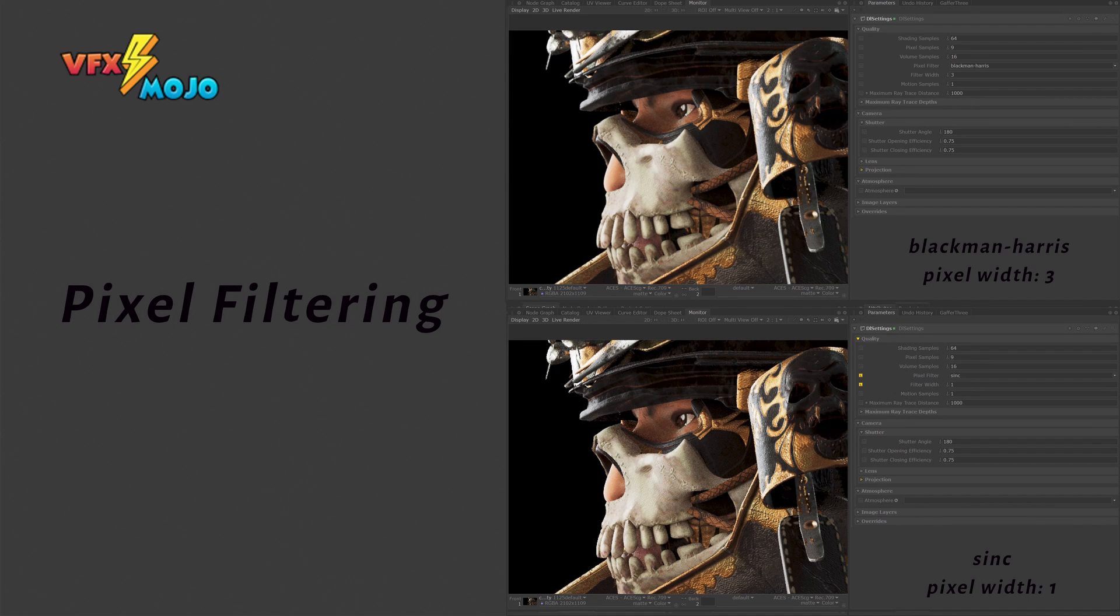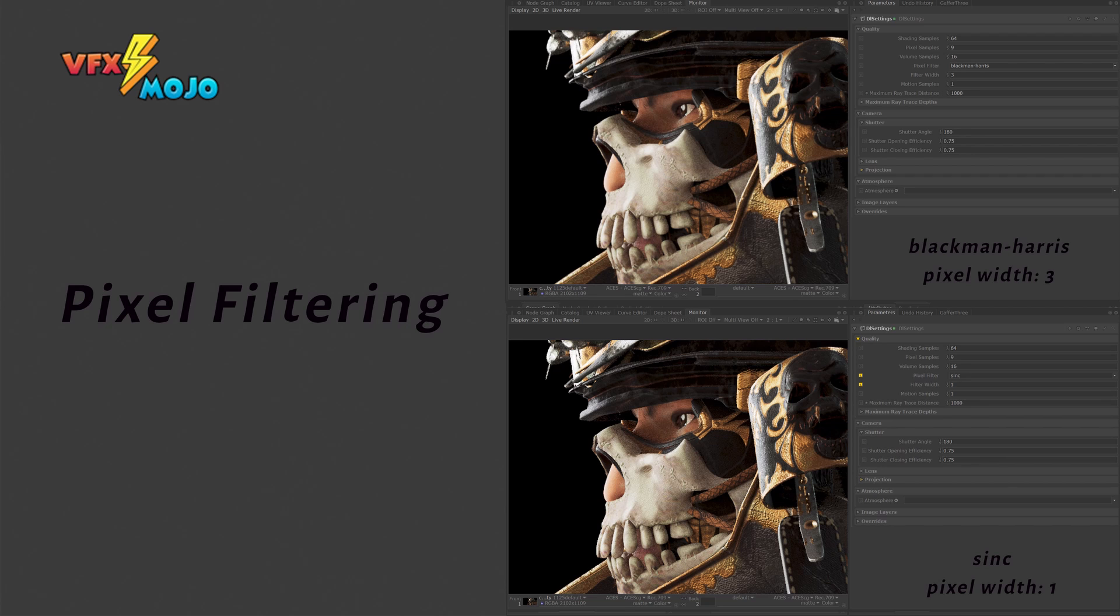Pixel filtering and filter width don't impact the renders, but can help increase or decrease the sharpness of your image. Blackman Harris with a filter width of 3 is generally a good default. I rarely ever had the need to change the filter settings. There are sharper filters available like Sinc, but often these introduce artifacts and negative values, which you might not see immediately, but always end up being an issue in comp.